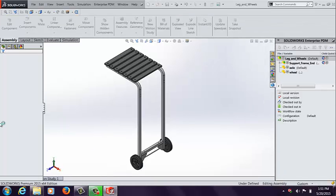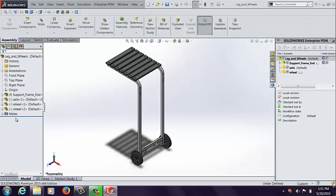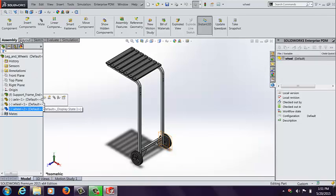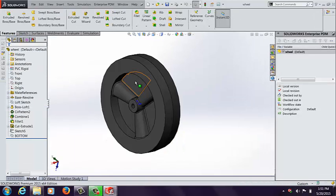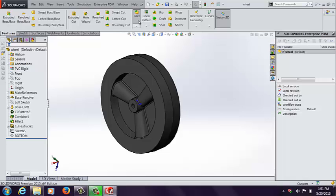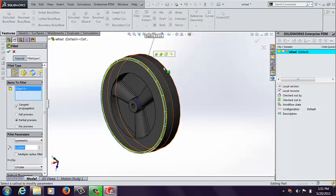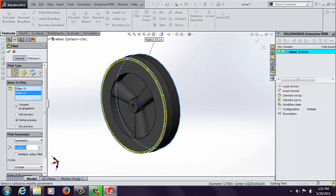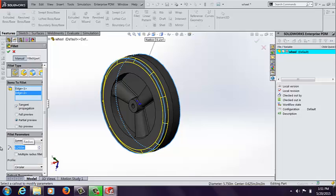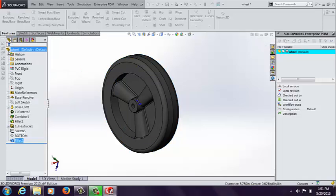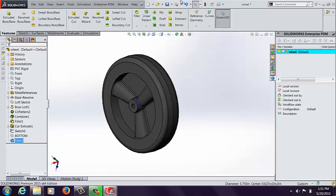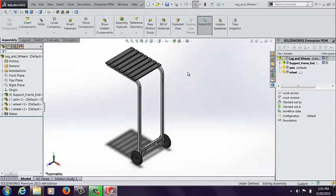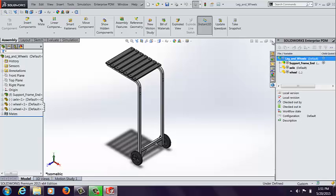And then I'm going to open up the wheel so I can make some modifications. Let's say I want to put in maybe just a simple fillet. Let's go ahead and put a fillet on each side of this wheel here. Maybe it's going to be a quarter inch. Click OK. We're saving locally. Okay. Rebuilding and saving locally.